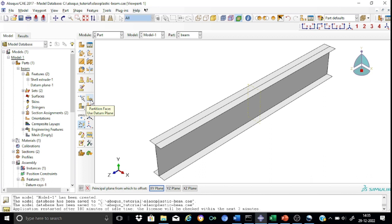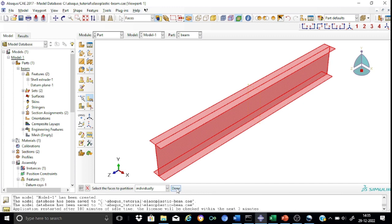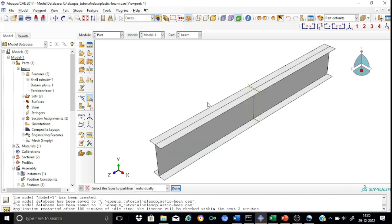Go to partition face using a datum plane. Select the entire beam as the face to partition, then select the datum plane we just created and create the partition. You can now see that the entire beam is divided into two segments. We now have a separate section at mid-span to which we would like to apply the load.